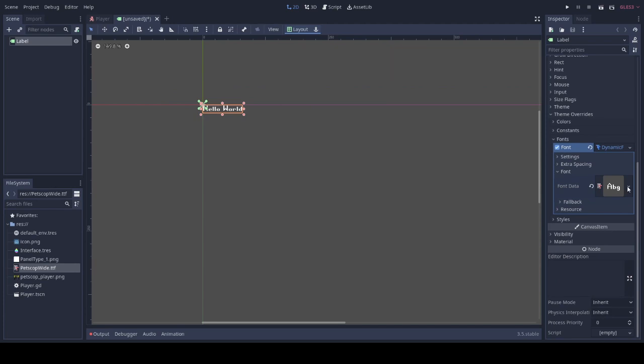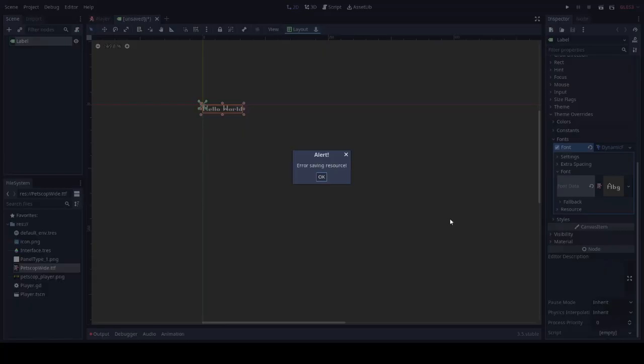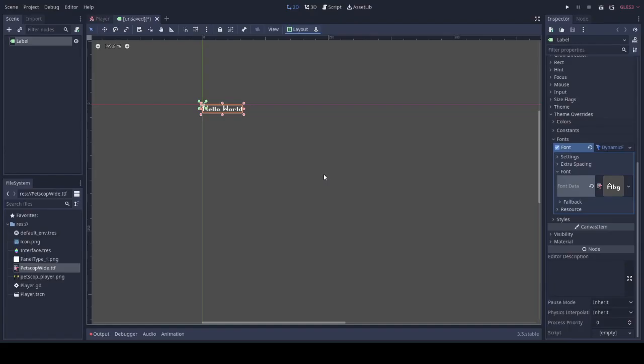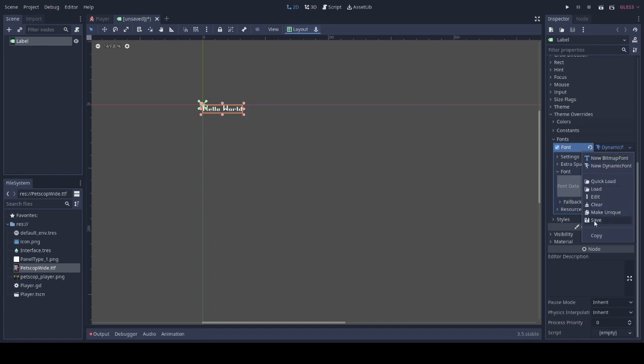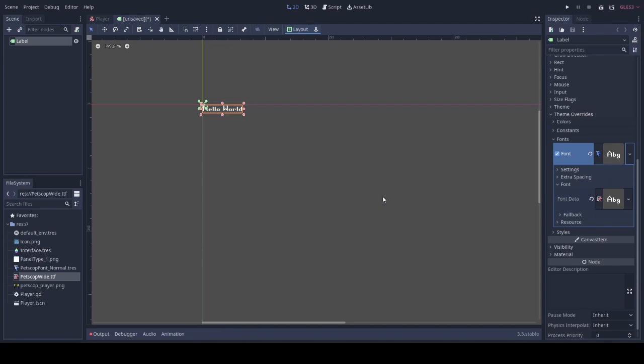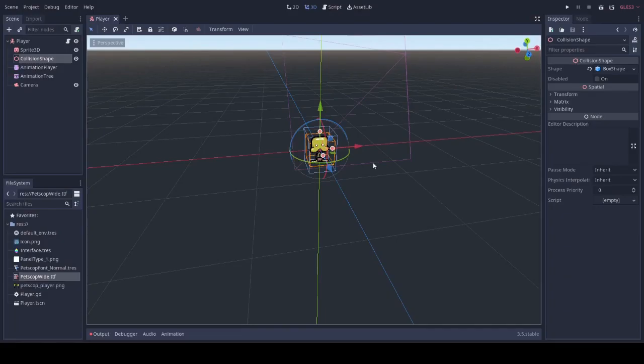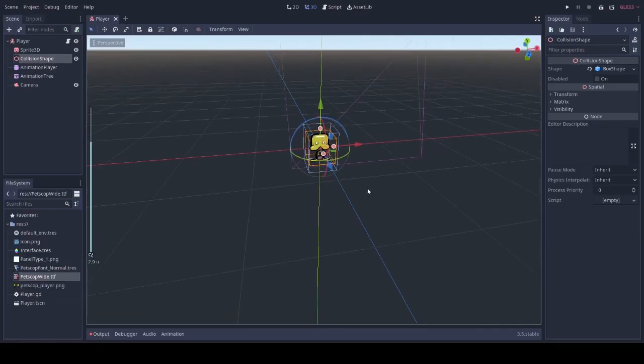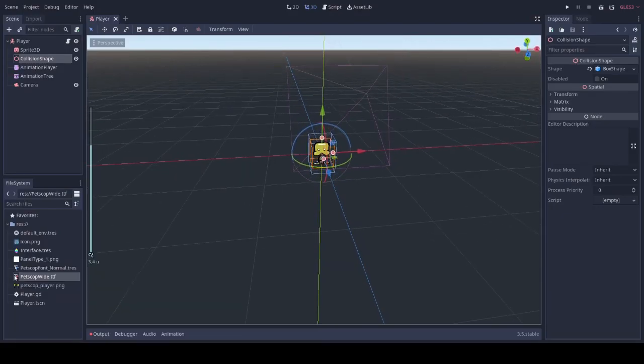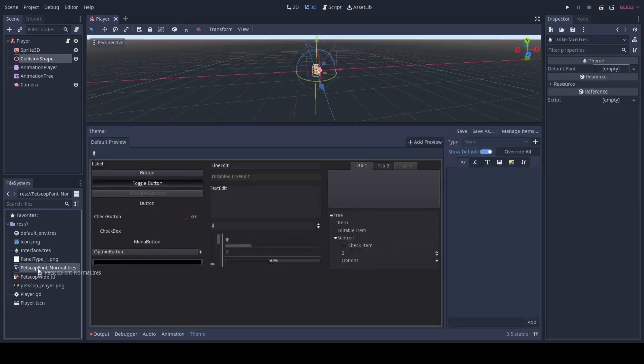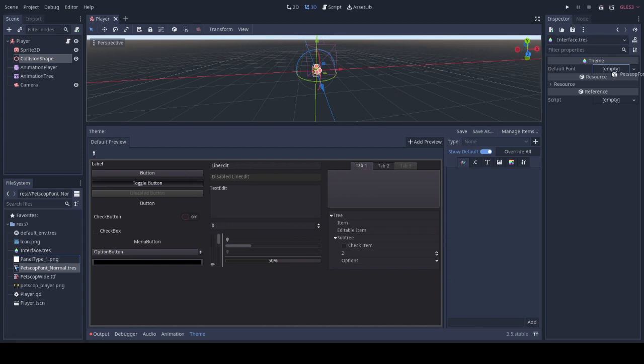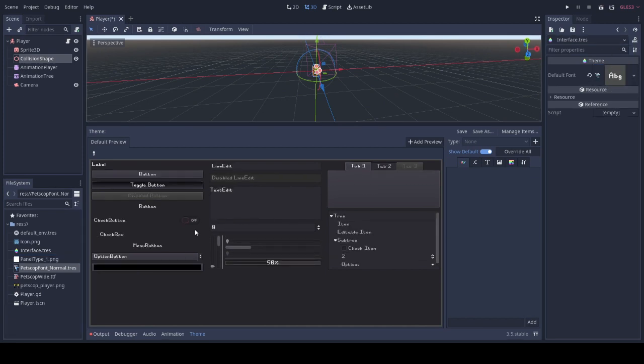Down here on the font data, you need to save the dynamic font. For here, we can put Petscop font normal. You don't need to save this label. You go back to your interface and then you drag this dot TRES file. And now you have the font inside of here.